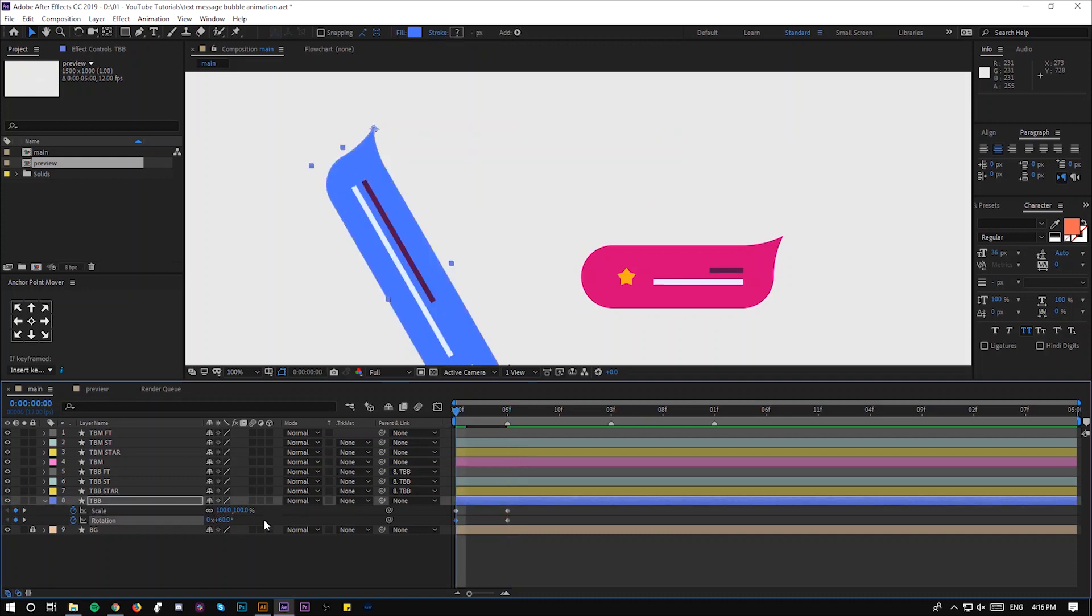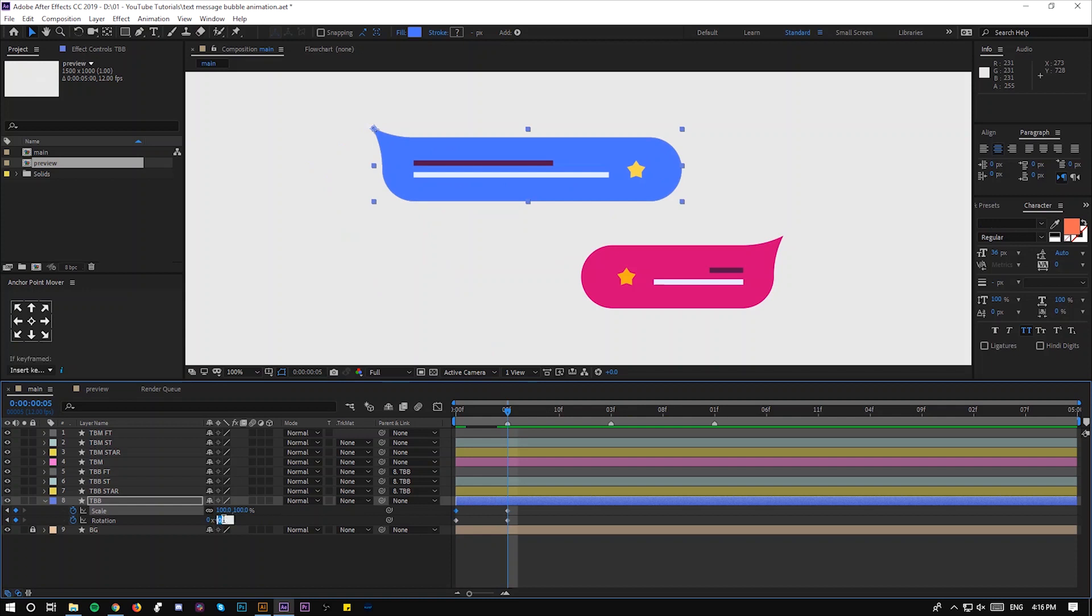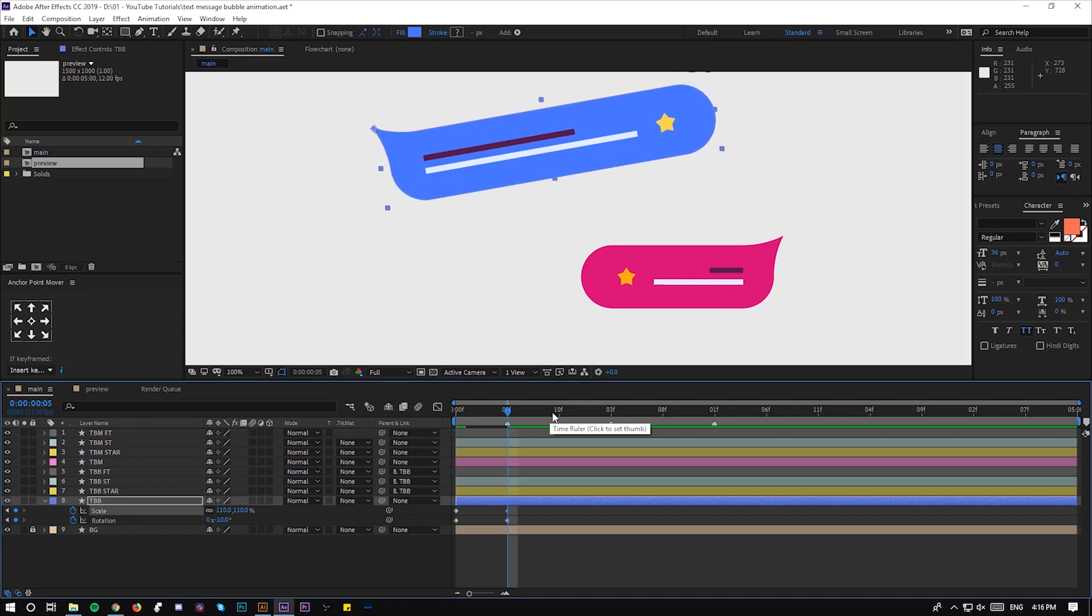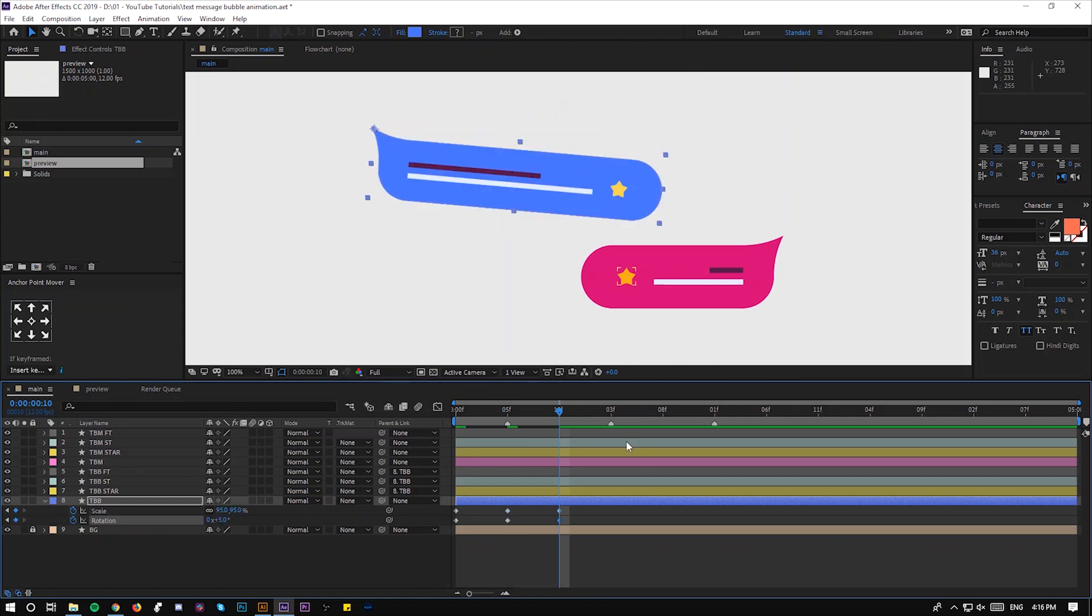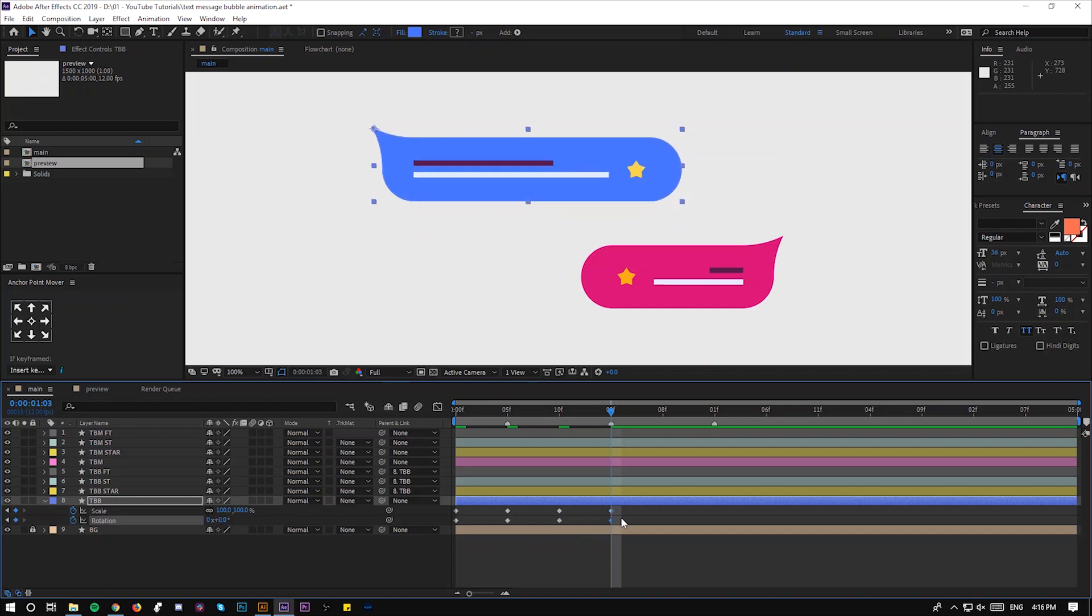And scale to zero. Then we have to rotate it by minus 10 and scale to 110 to have the bouncy effect. Then 95 and 5, and 5. Then it goes back to the original scale and rotation is zero.